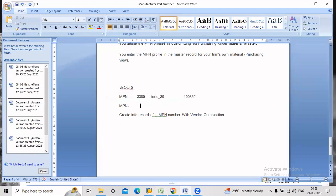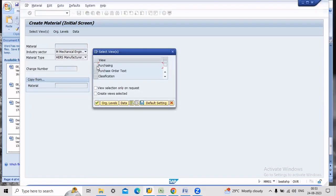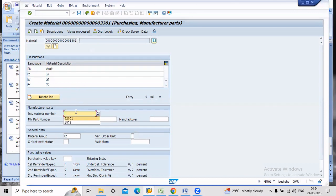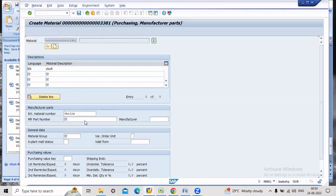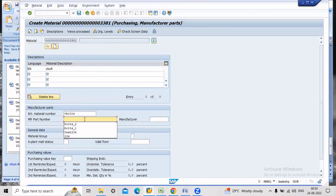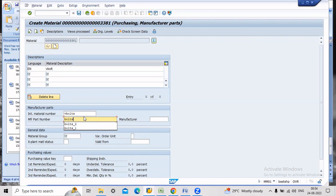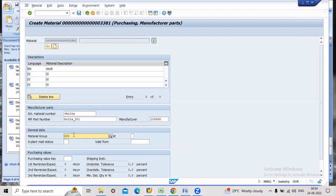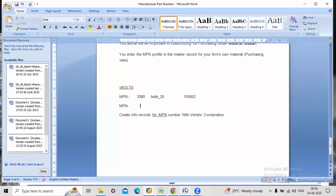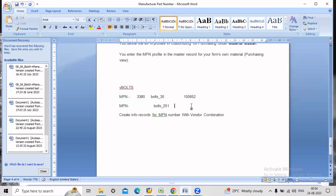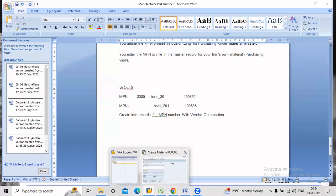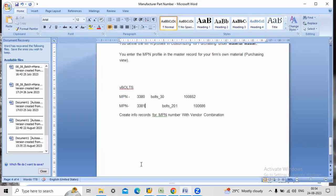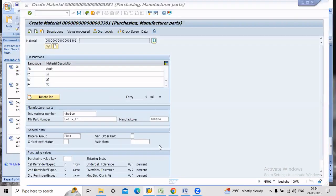Now we will create it for another MPN. Just click enter. Material description V-bolt. V-bolt and bolt_201 was the manufacturer part number. 100686 was the factory, which is nothing but vendor, bolt_201. 100680 for the vendor, the MPN number was 3381. Now just save the data.